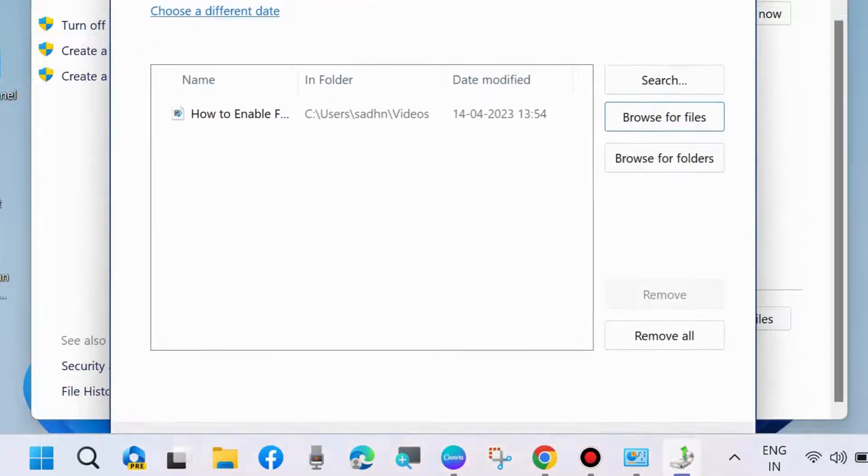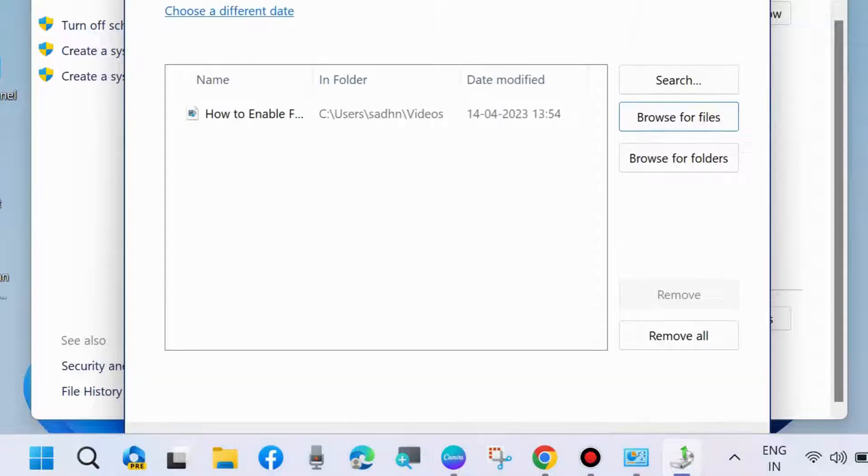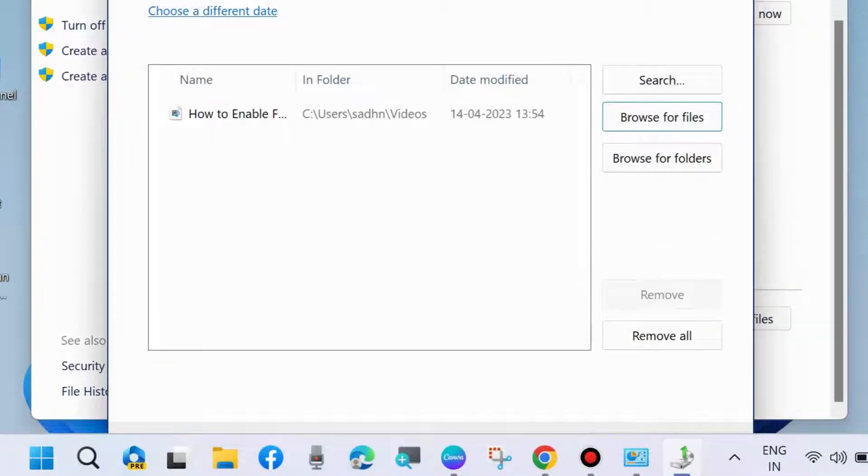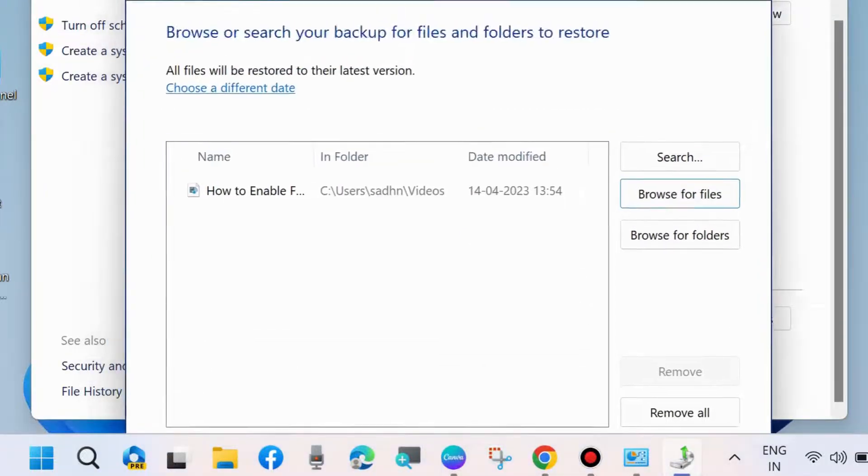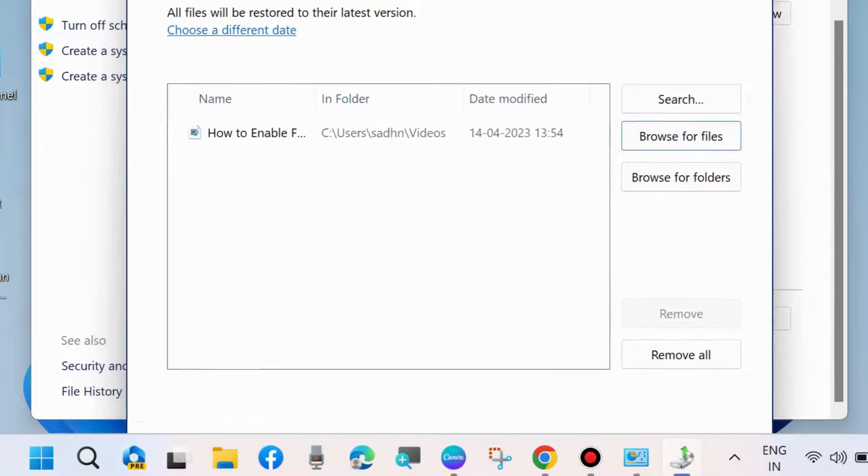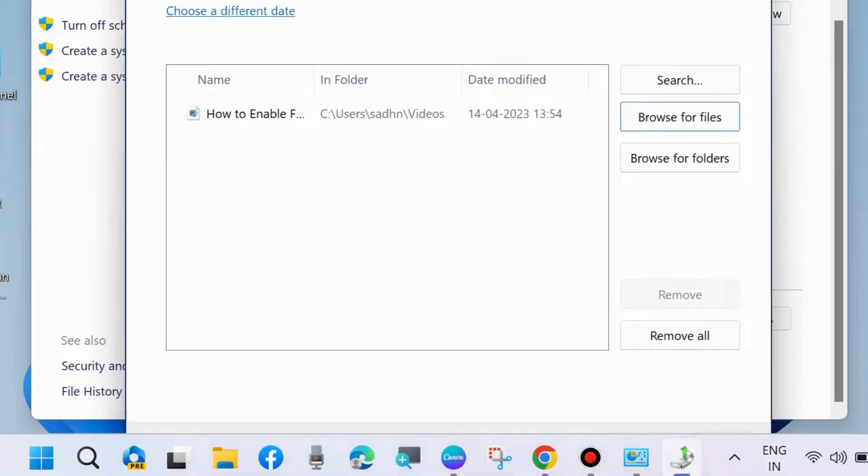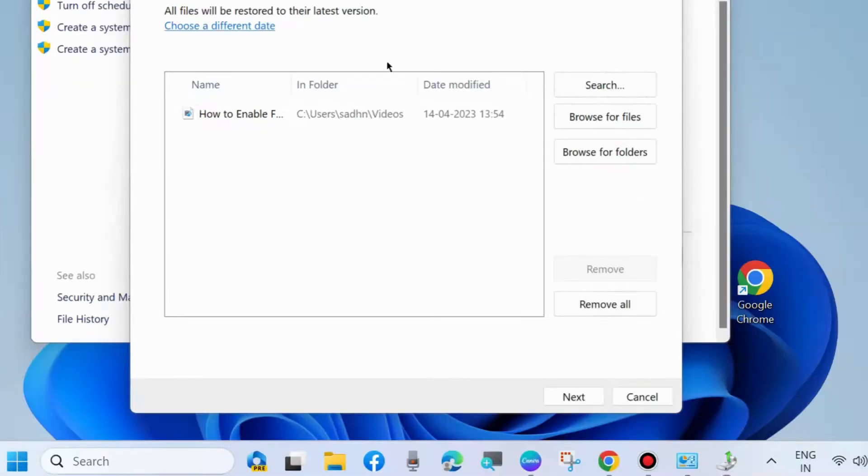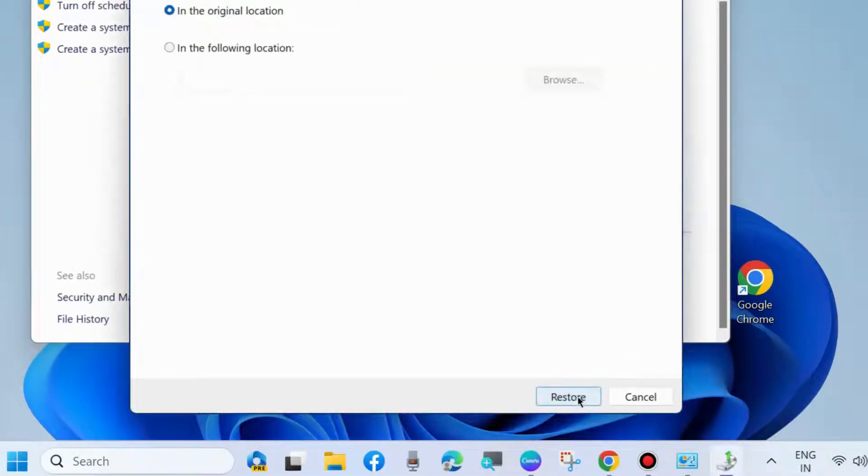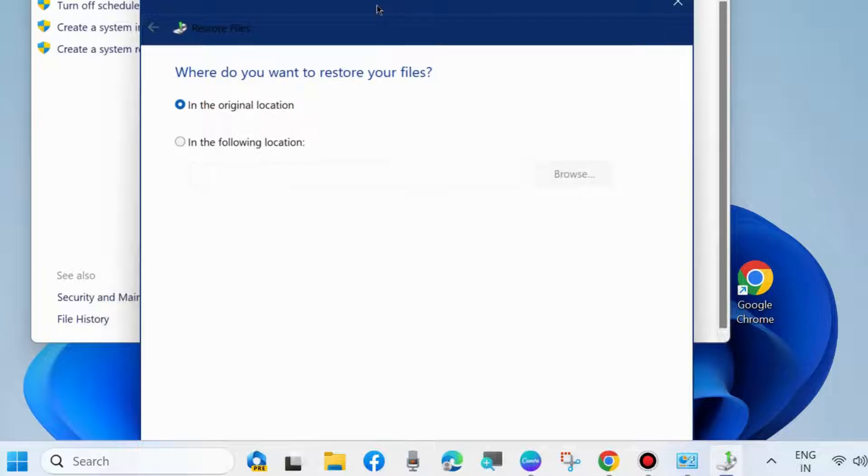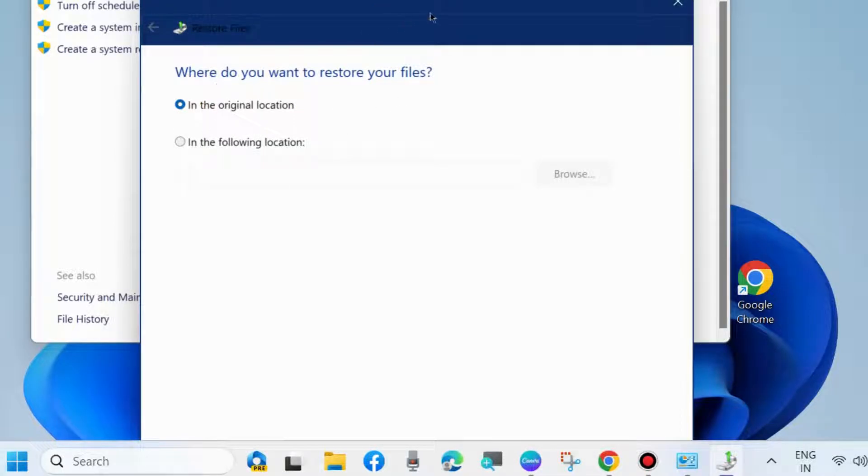After successfully selecting your files which you want to restore from Windows backup folder, click on Next. Here you will find two options: In the original location, or In the following location. Where do you want to restore your files?